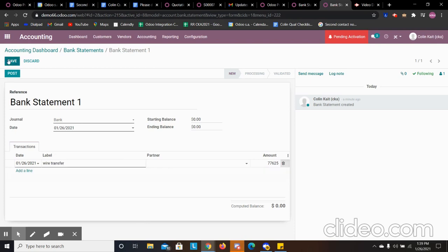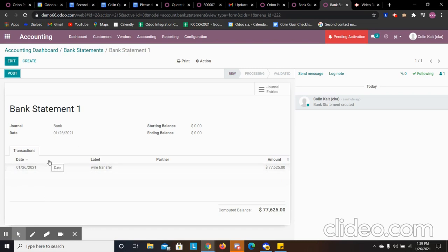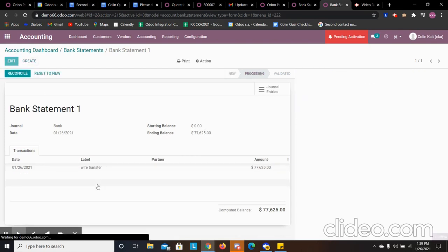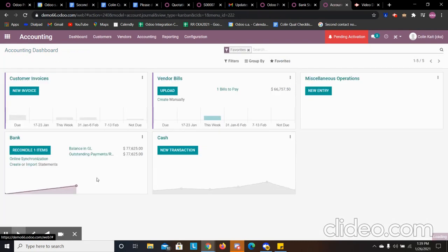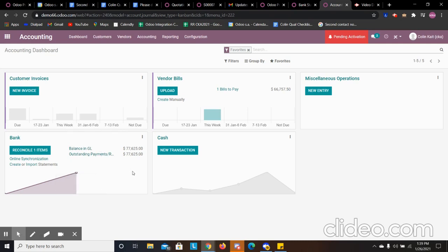So when you synchronize your bank account and you get the statements in Odoo, you'll be able to have this automatically populated with the transactions that are showing up in your bank account. And then you won't have to do this, but I'm going to for the demo. And then you can post your bank statement. And now it's going to ask if you want to reconcile. When we go back to the dashboard, it's going to say that you have one item to reconcile. And it's showing that we have a balance in our general ledger and an outstanding payment. So it's basically saying, do you want to reconcile these amounts?